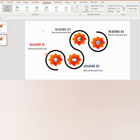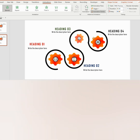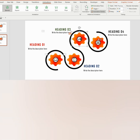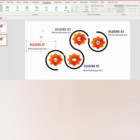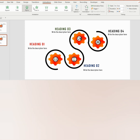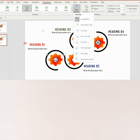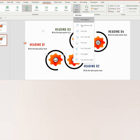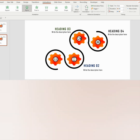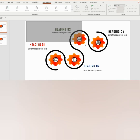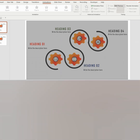Set duration to 1.50 seconds. Give the same animation to the others. Now give Fly animation to the heading and the description. Choose effects options accordingly. Go to the first slide.